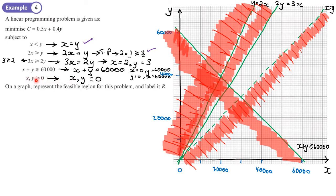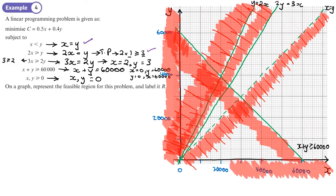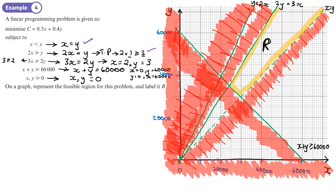Finally, the non-negativity constraints: x ≥ 0 and y ≥ 0. These simply mean shading everything on the negative side of the x and y axes. The area I'm left with — highlighted in yellow — is the feasible region, which extends outward. We label this region R.